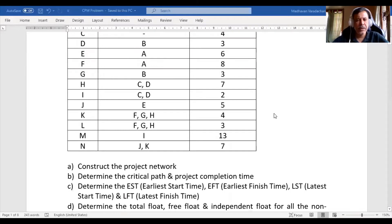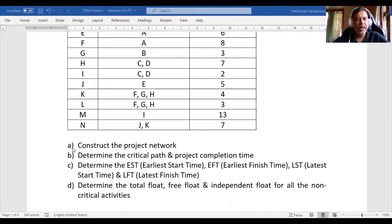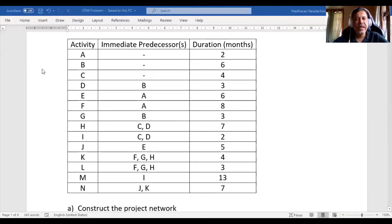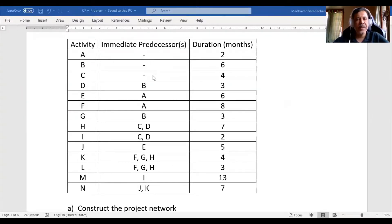The questions include: first, construct the project network, and then there are four more questions. In this video we will only address the first question — Question A: construct the project network. So based on the given data, how do we construct a project network? We note that activities A, B, and C do not have any preceding activity.